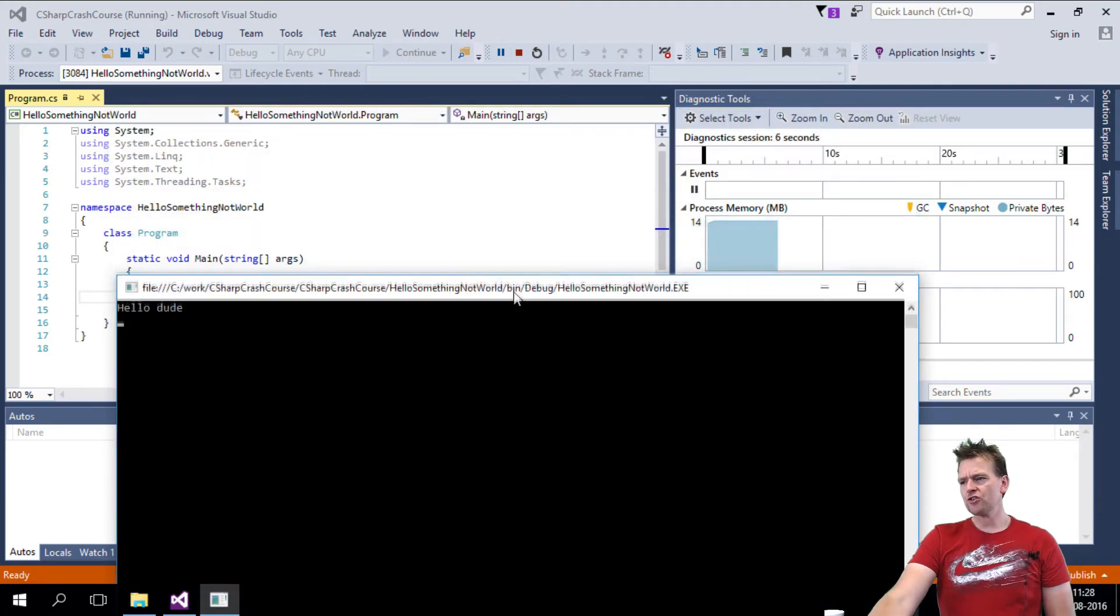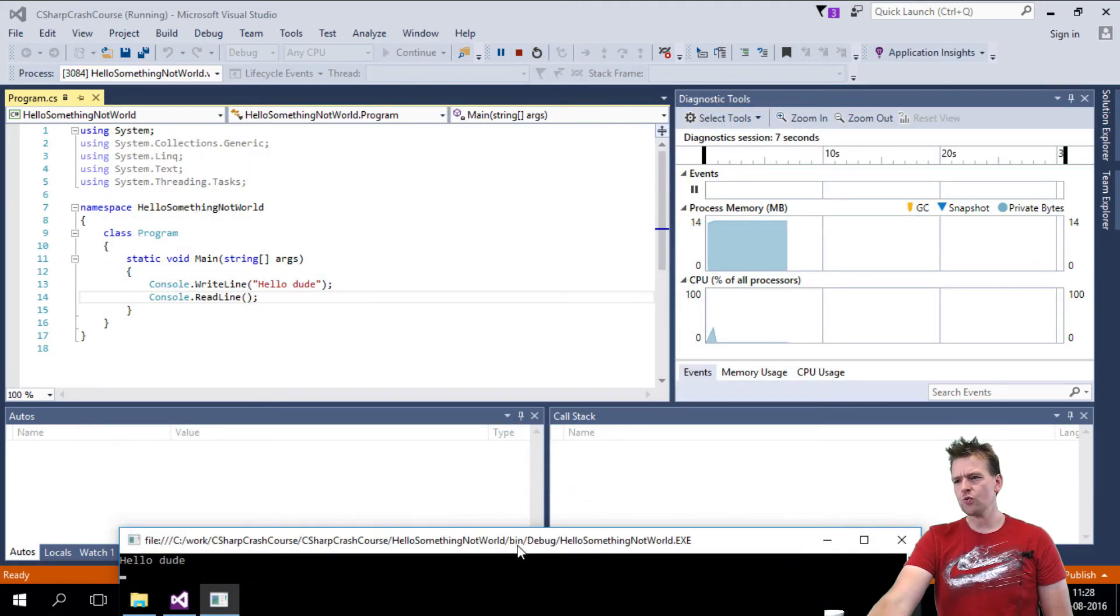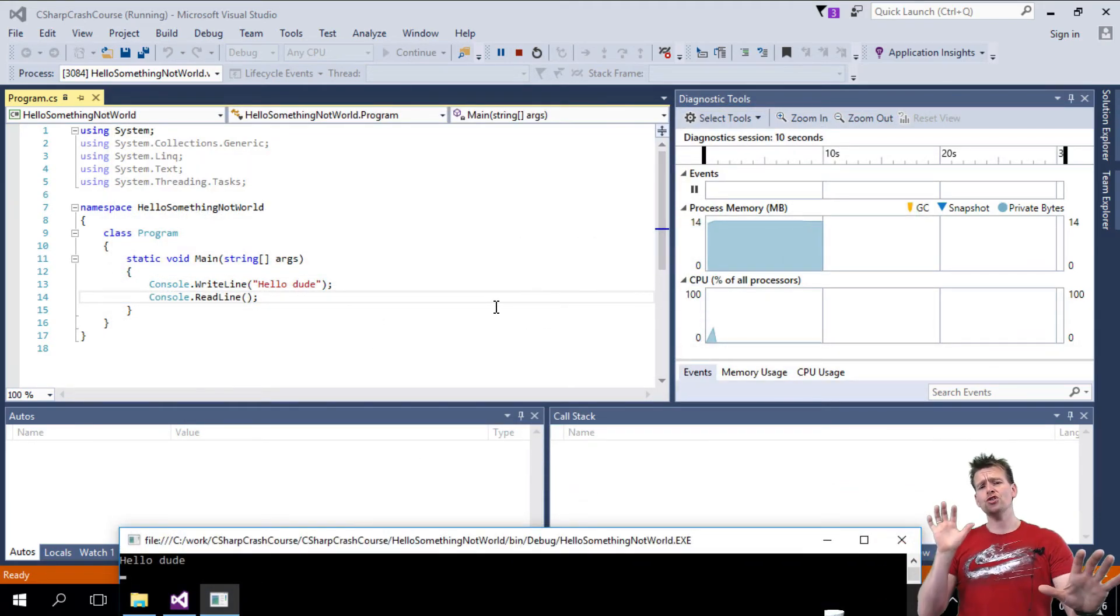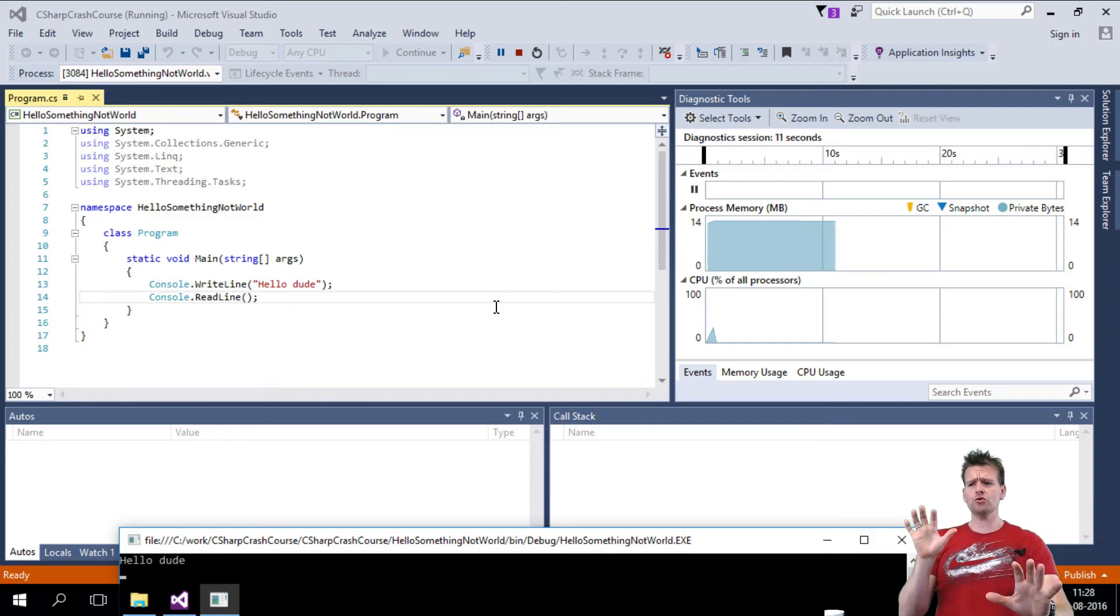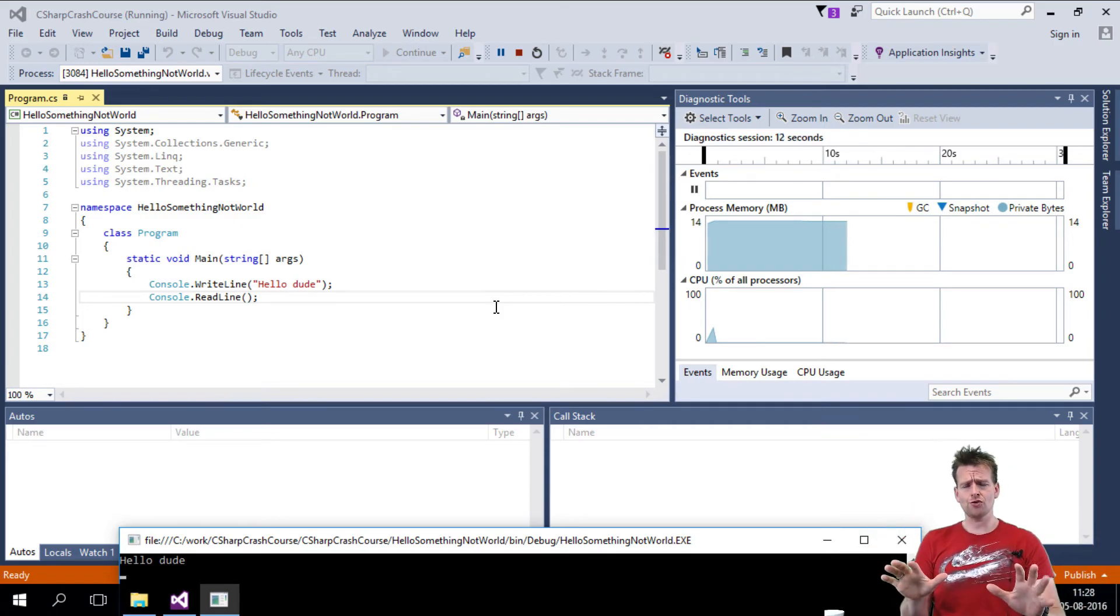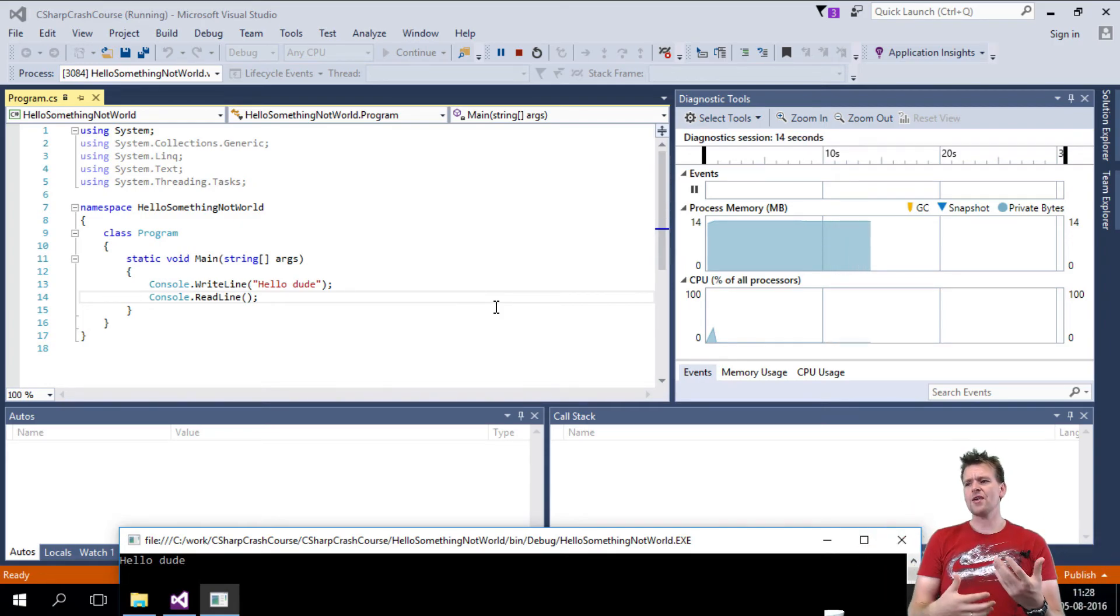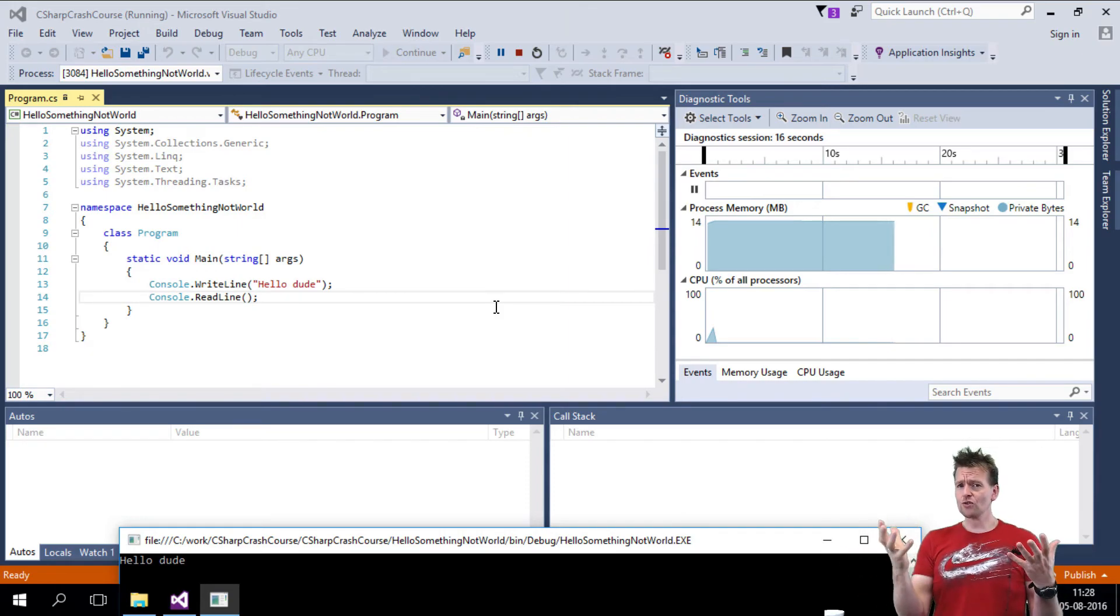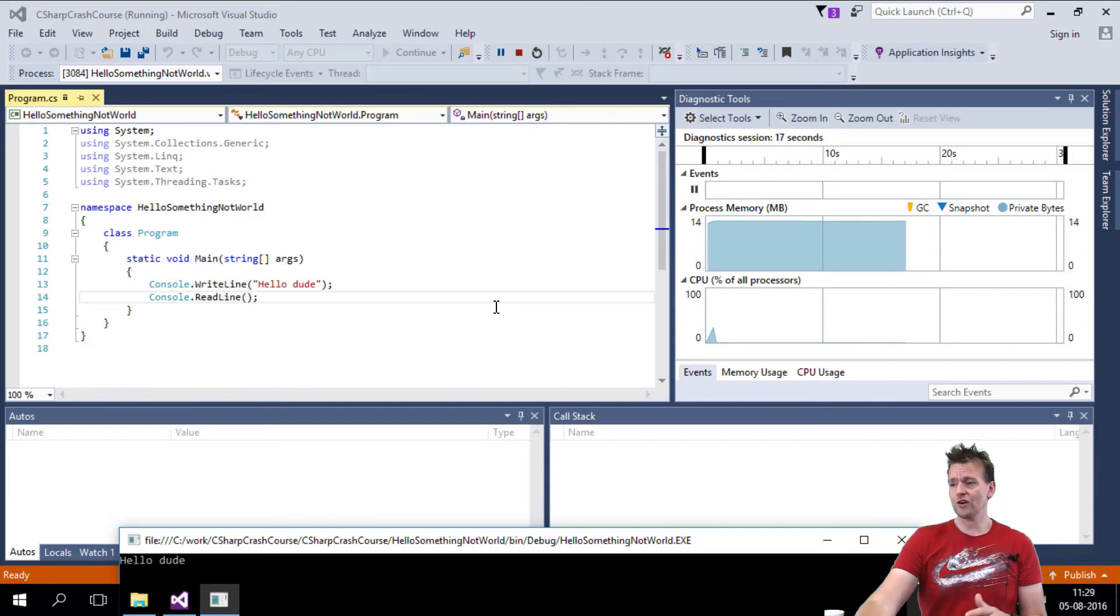Another thing you should notice is it switches to another view, okay? So you have two different views in Visual Studio. You have the coding view, and then you have the debug view. So that's also an important one. So all of a sudden, now there's no solution explorer here.